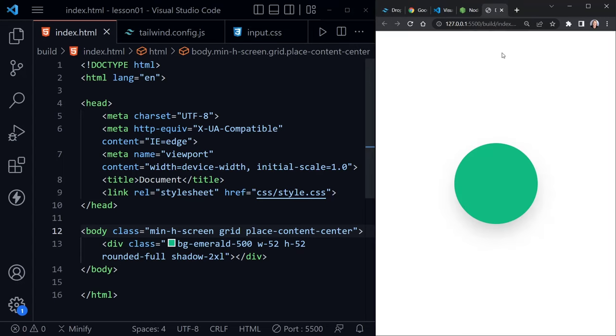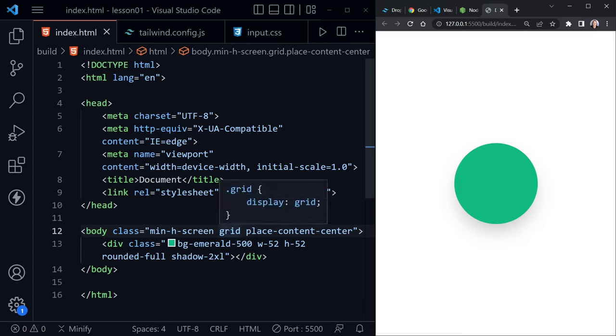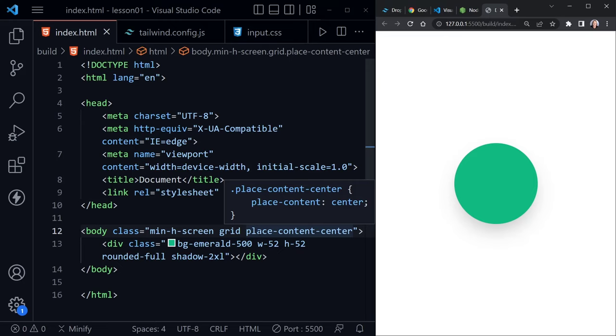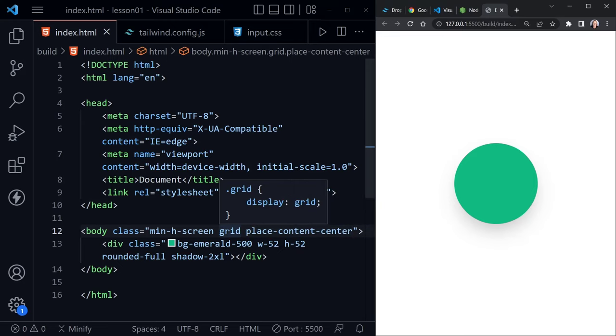Also, we'll go back to the page we're creating. Once you have that IntelliSense installed, when you go ahead and mouse over one of the classes you have applied, you can see the CSS that the class is actually applying. So here I'm over the place content center, and you can see what that actual style, what that actual class is in CSS.